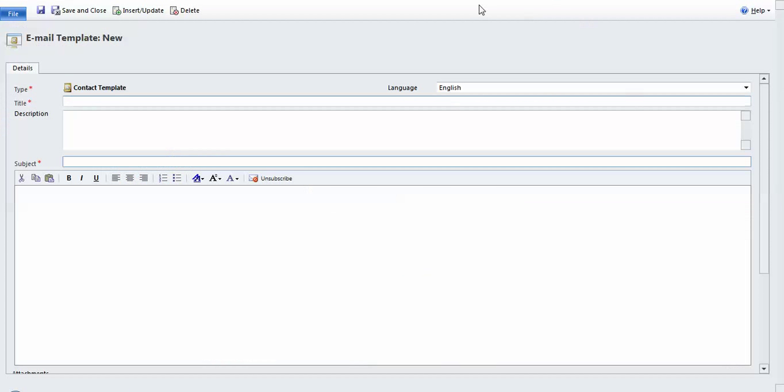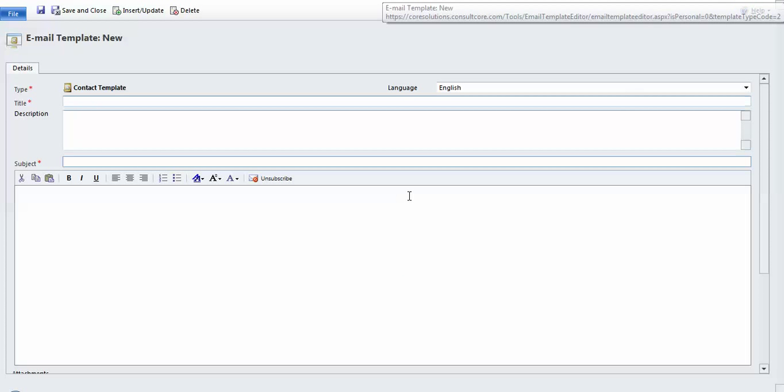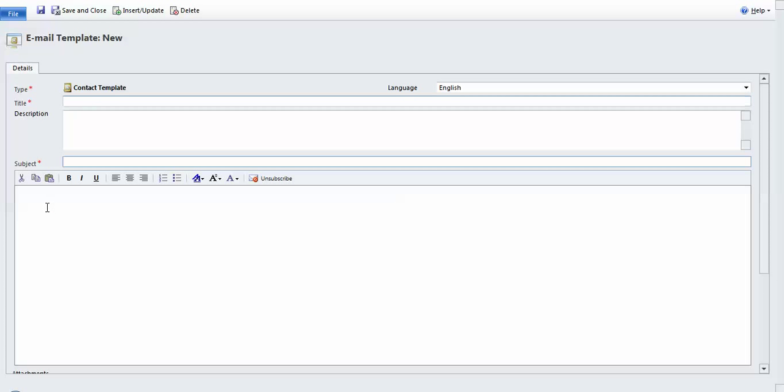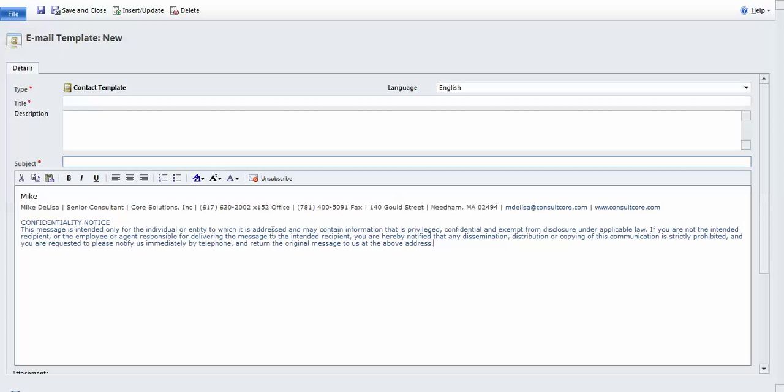So now we'll go to the New Email Template window. I'm going to put my cursor in the body of the email and I'm going to paste my signature information which I happen to have in the clipboard.